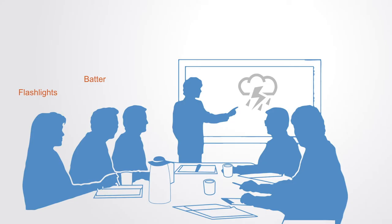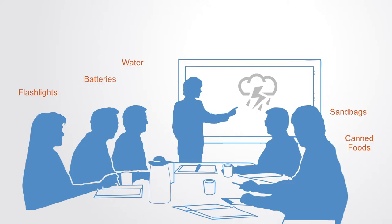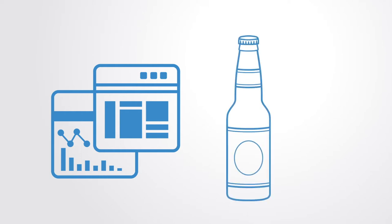A roomful of intelligent and experienced executives thought through what those products might be and came up with reasonable answers such as flashlights, batteries, water, canned food, sandbags and more. But when they ran the data and analytics, the number one product turned out to be Budweiser beer.